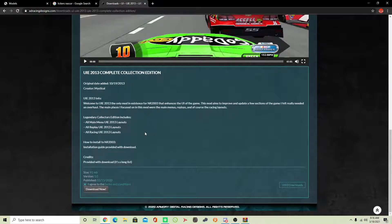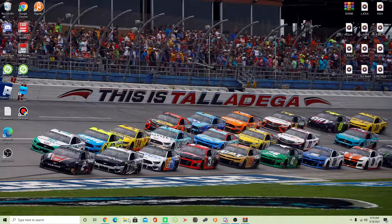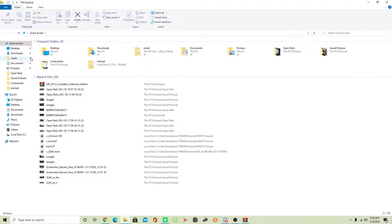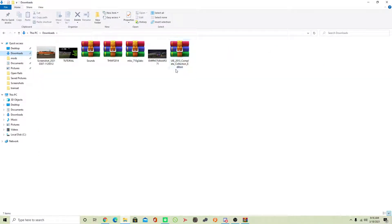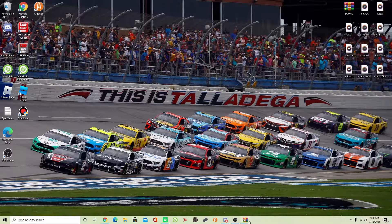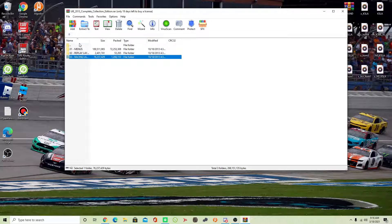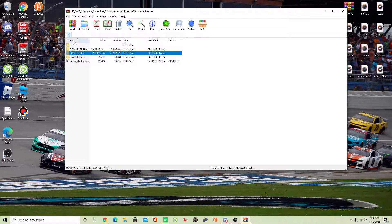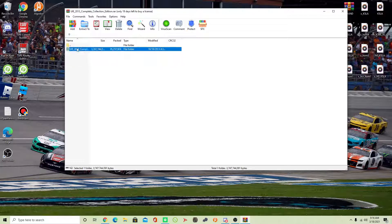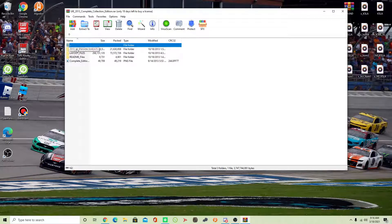For this video to go more quickly, I have already downloaded the mod. So I'm going to head over to my files — and there it is, the UIE 2013 Complete Collection Edition mod. What you want to do is open up whatever extractor you're using. I'm personally using RAR; I suggest you do the same. Once you're in, you want to head over to Layout Files. You then want to stop right here.